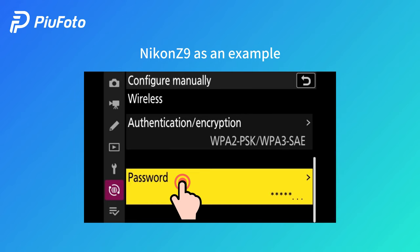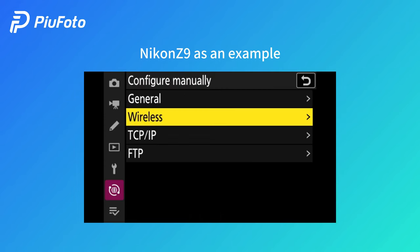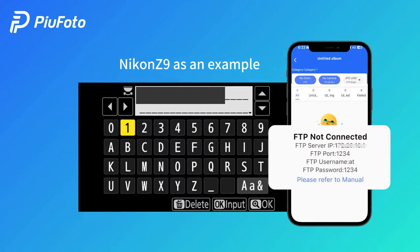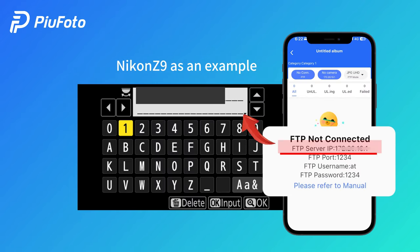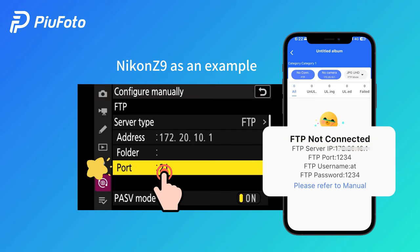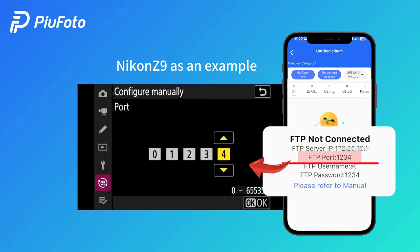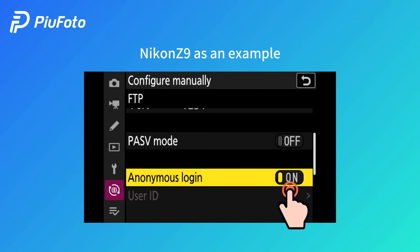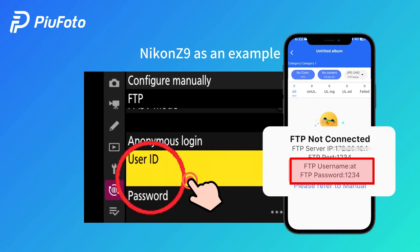Input the hotspot password. Go back to configure manually. Click FTP Address setting and input the FTP server IP shown in your phone. Input the FTP port number. Turn off passive mode and turn off anonymous login. Input the FTP username and